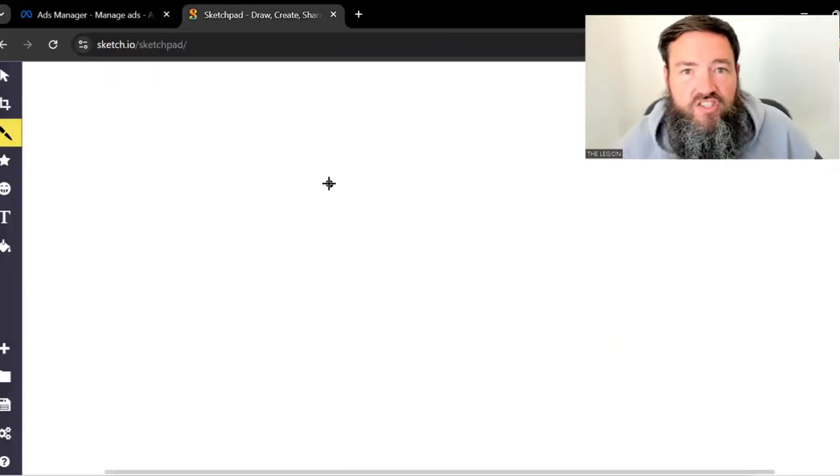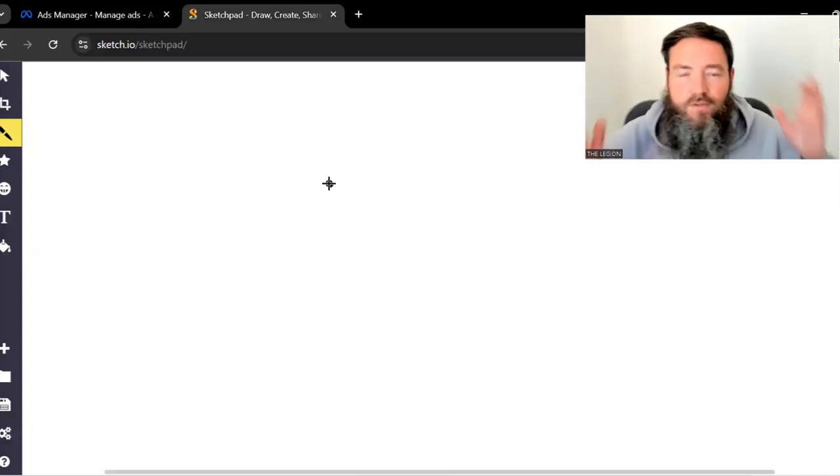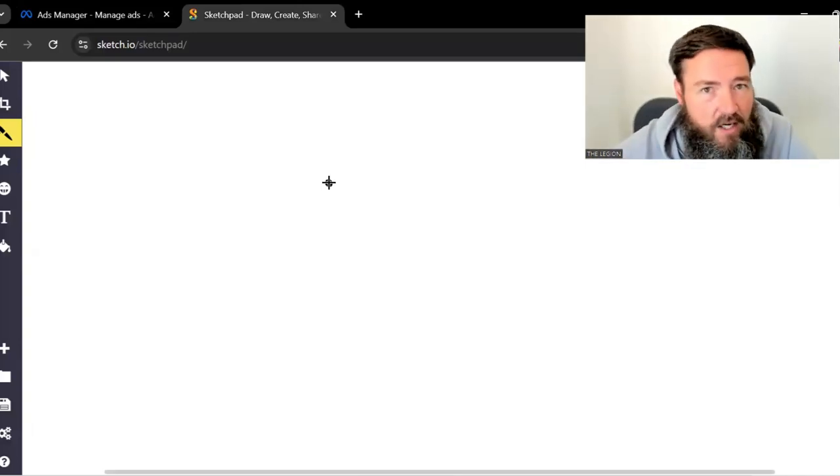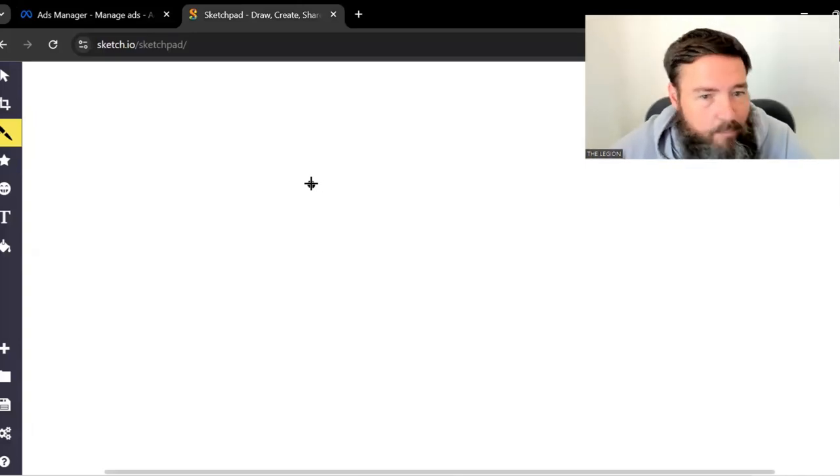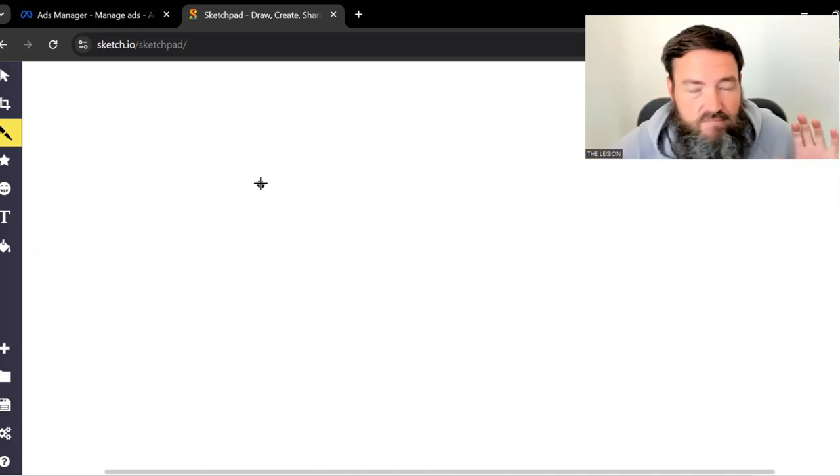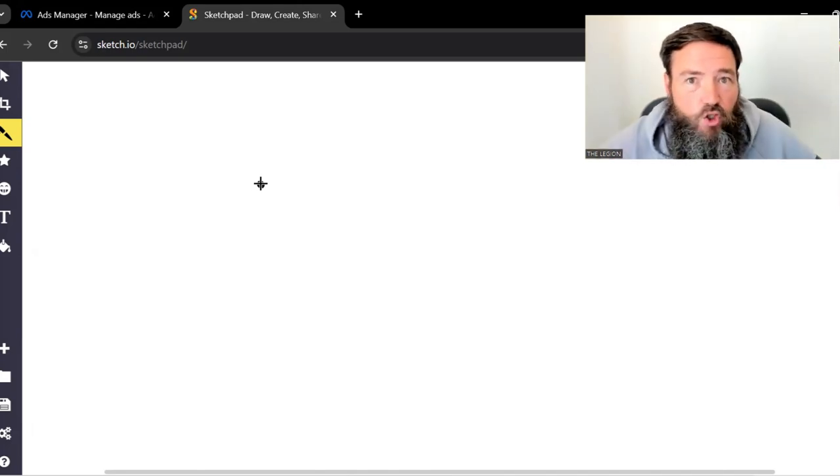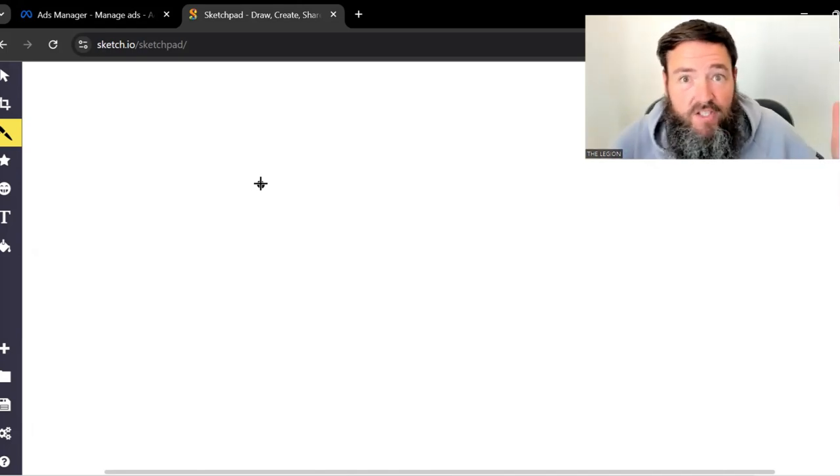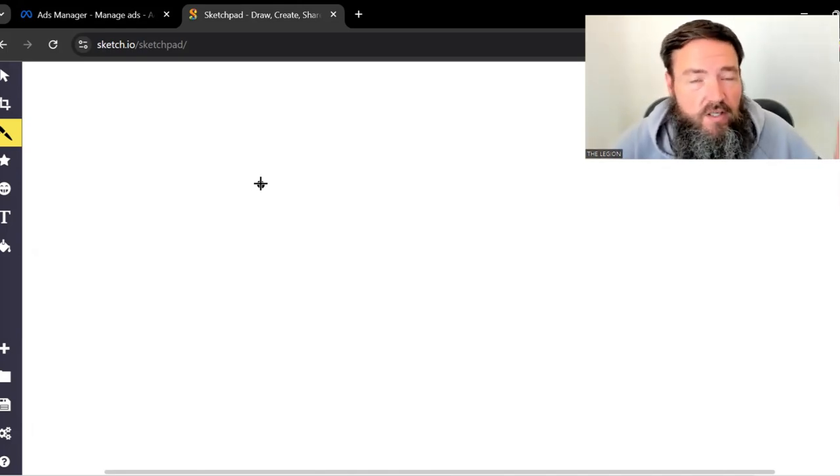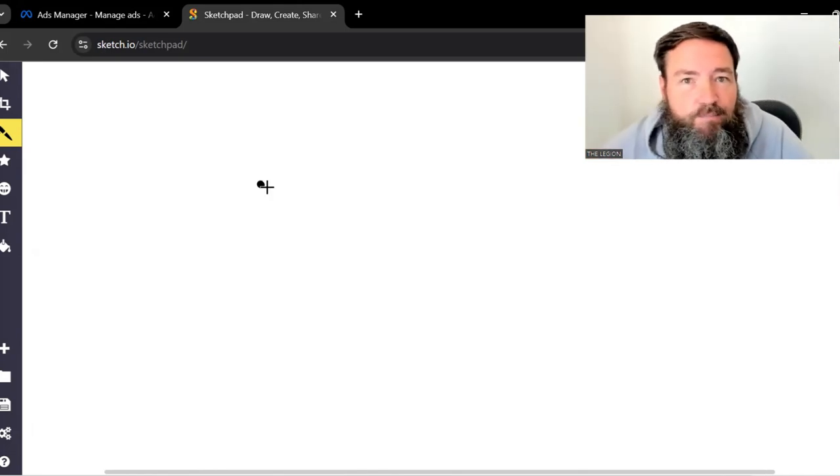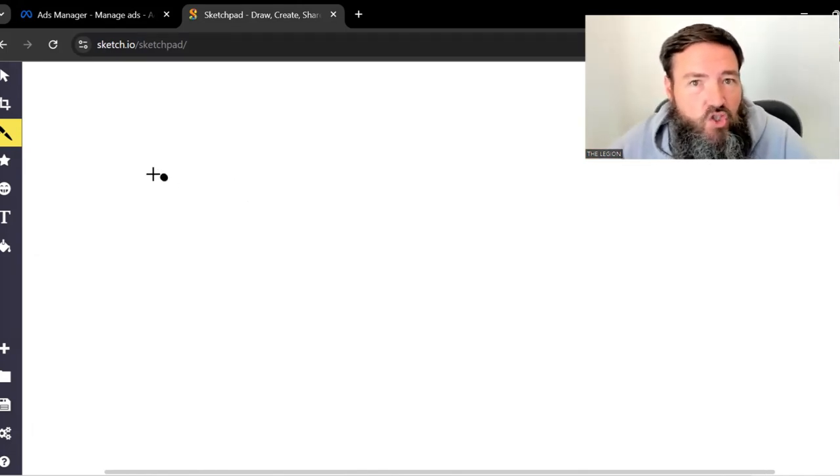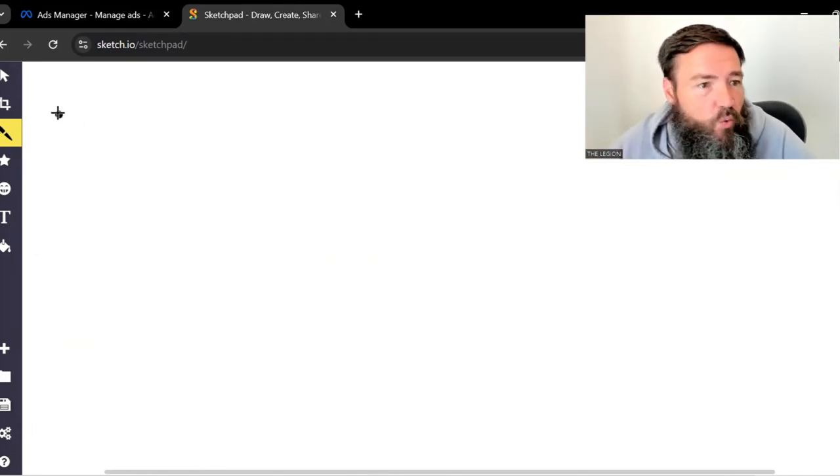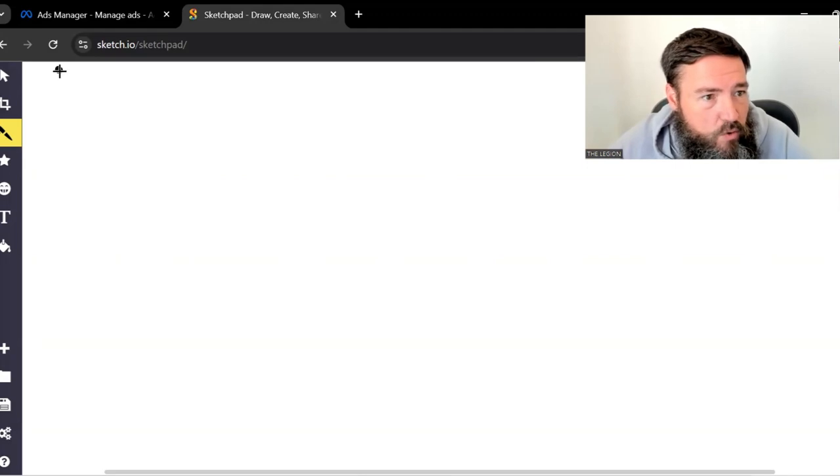Obviously, buyer leads, we've talked a lot on the channel here about how to generate buyer leads. Buyer leads are simple. Anybody can do that. And if you do what I'm going to show you right now, anybody can generate seller leads also. And how cool as a lender to have seller leads that you can share with your agents. So here's what this is going to look like.